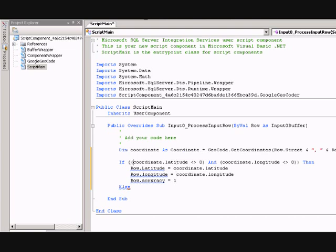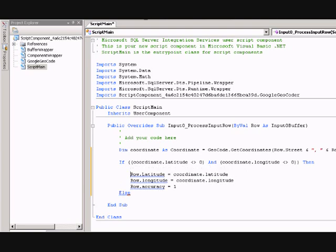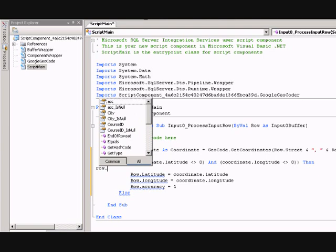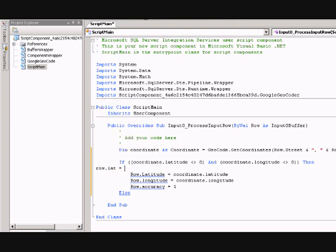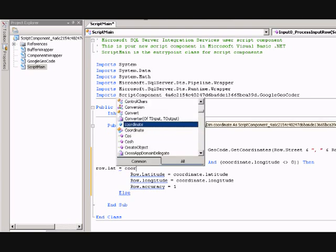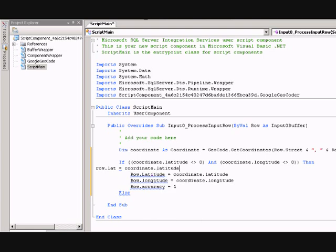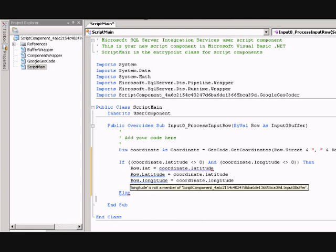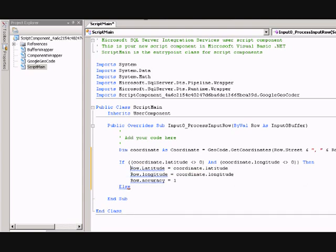Second thing I'm going to do is, now that I've got my coordinates, I'm going to check to see if the latitude and longitude are zero. If they're zero, I know that it didn't find an exact fit. If neither one of them are zero, then I'm going to set my input row here, which is my input buffer, the input that I'm passing in. Then I'm setting the row equal to, row.lat equals the coordinate, the variable here, dot latitude. And I'm setting the accuracy to one because that means it's my first attempt.